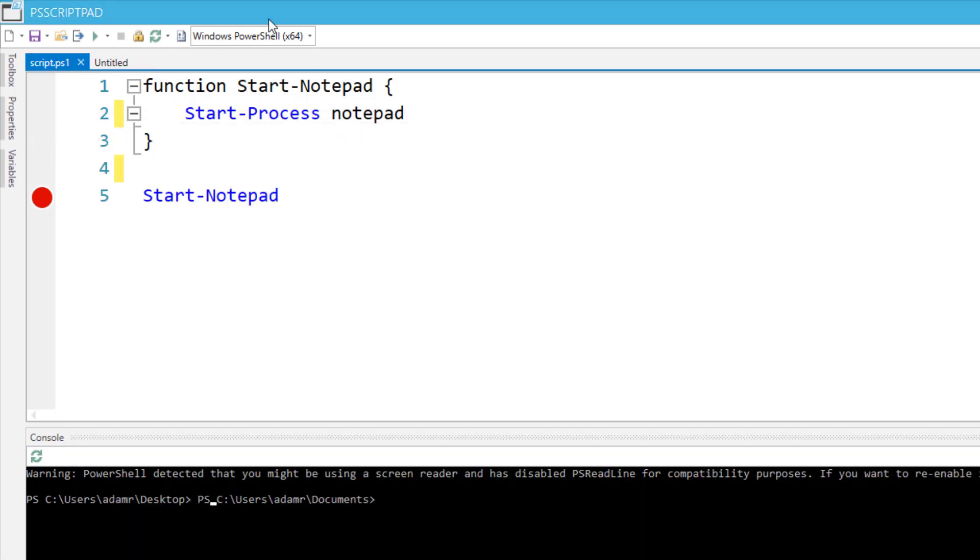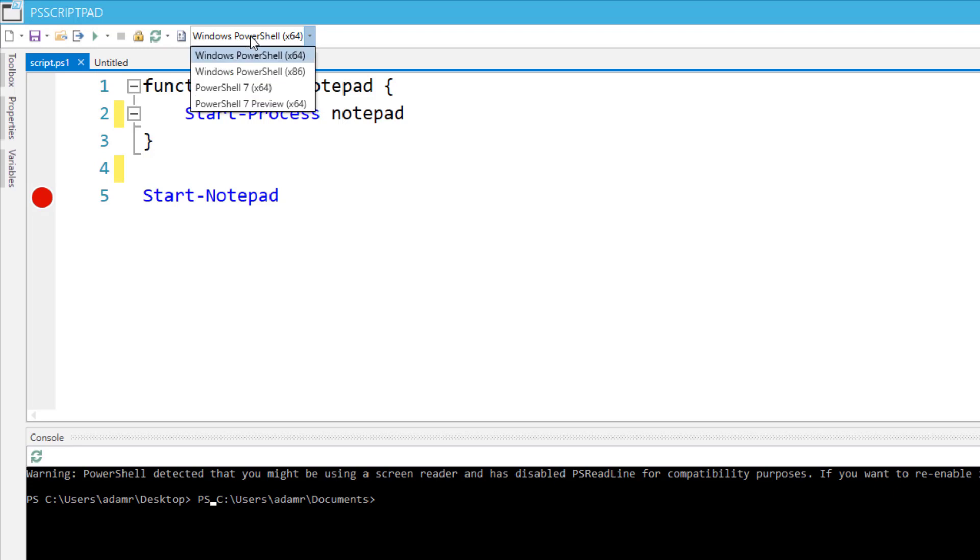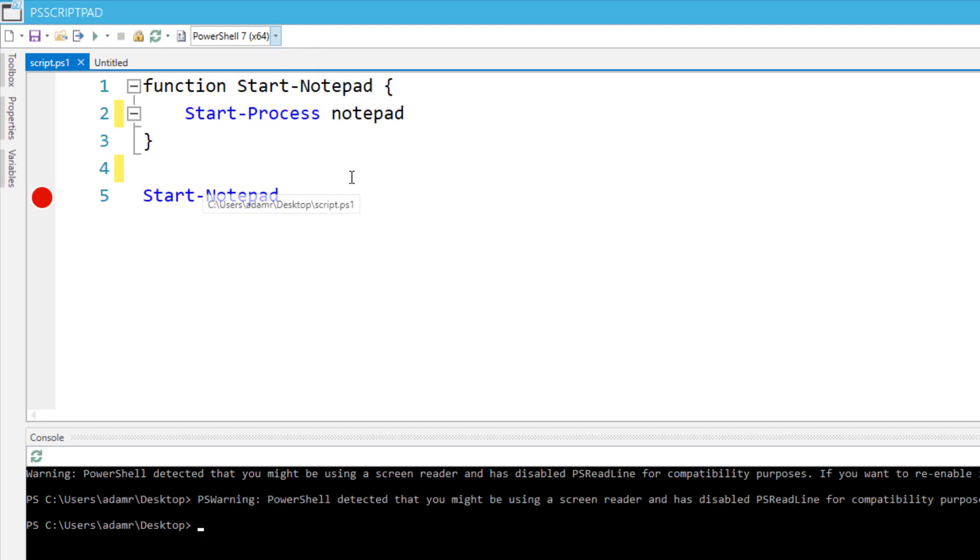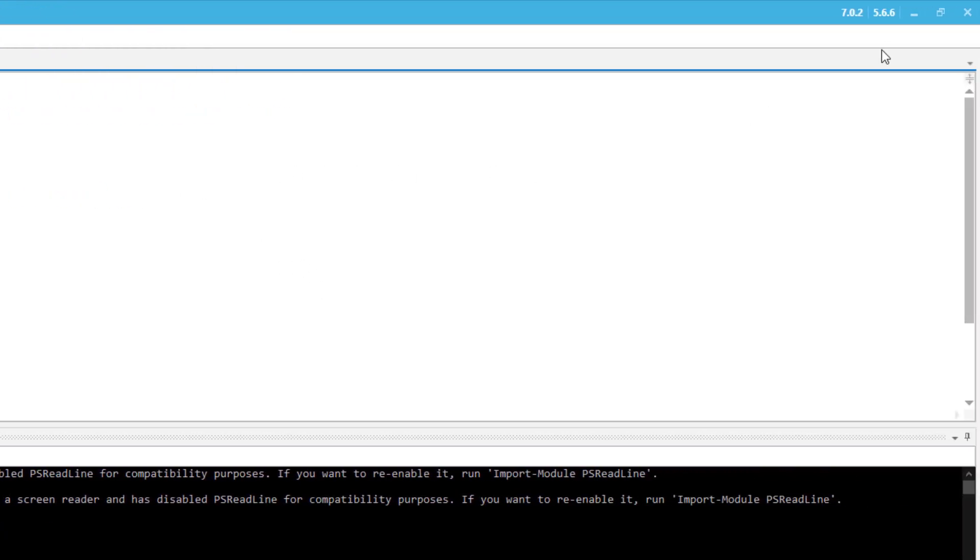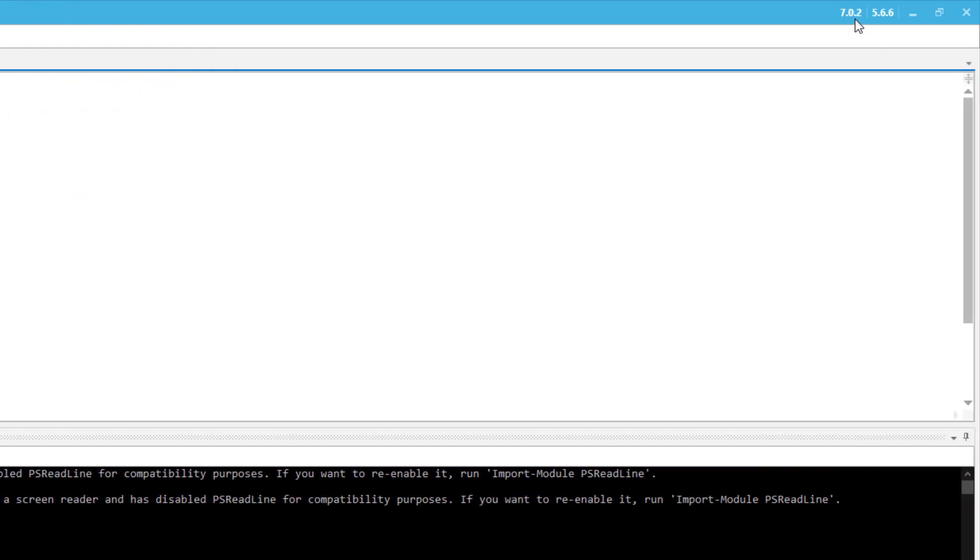As you can see here, I'm actually using Windows PowerShell to do this, but we also support running PowerShell 7. If I just select PowerShell 7 there, you'll see at the top right here now it's listing what version of PowerShell I'm running. I'm running 7.0.2.